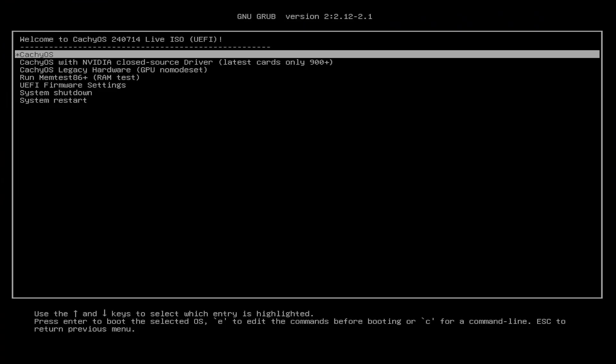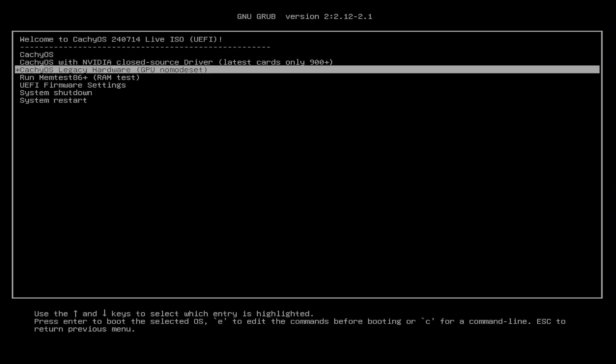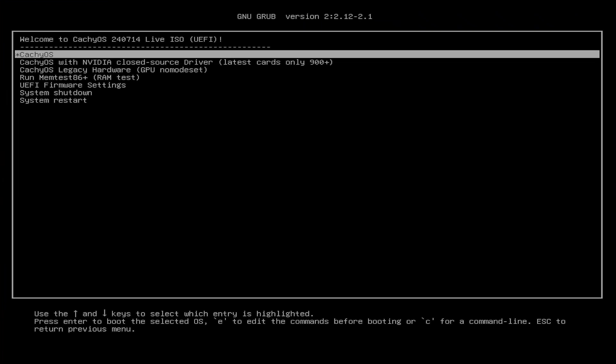It's booted into the USB drive, and a grub menu comes up for CacheOS. To get the install started, you can pick the defaults, or if you have an NVIDIA closed source driver for the latest cards, you can select this option. If you have legacy hardware, you can select this option. I'm just going to pick the default.